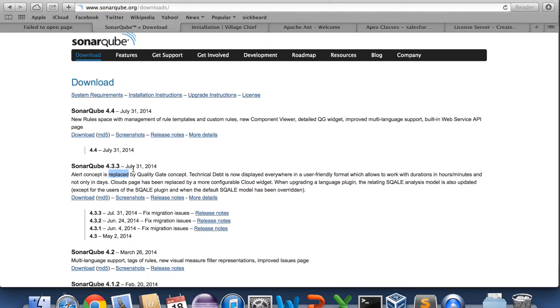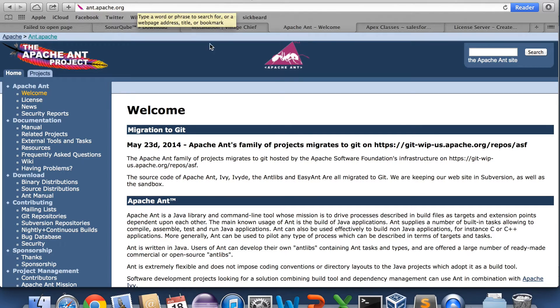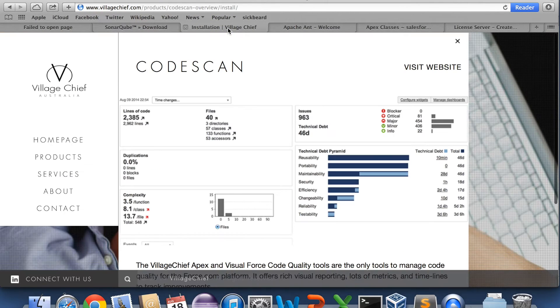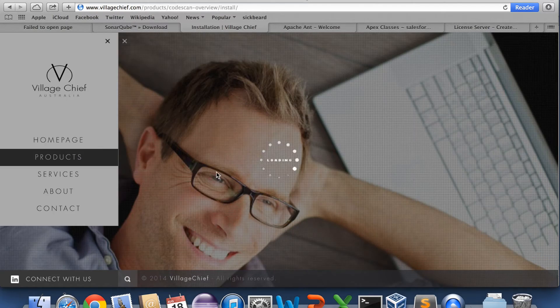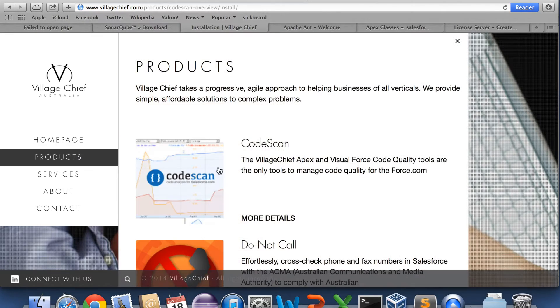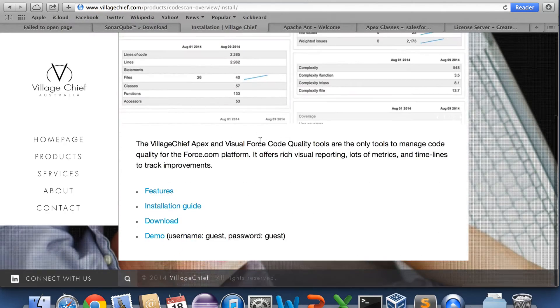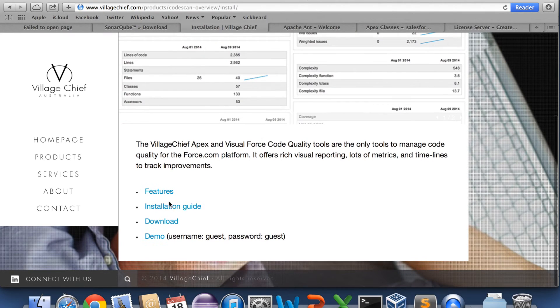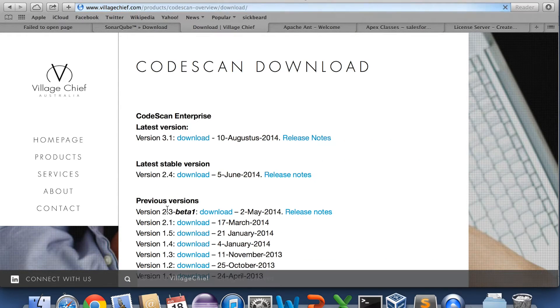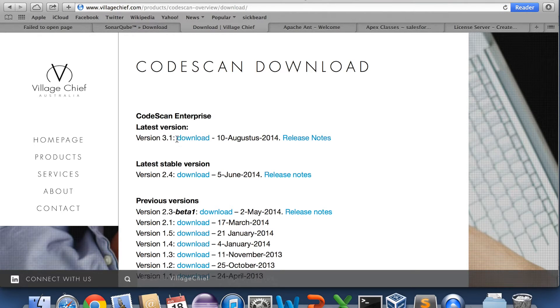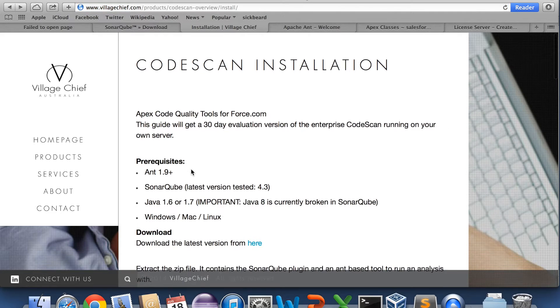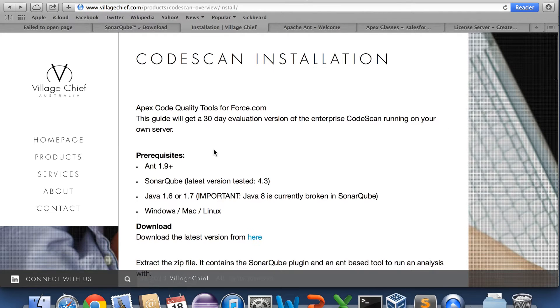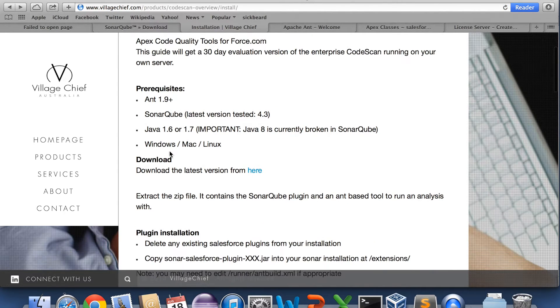So 4.3 is downloaded. You'll also need Apache Ant from ant.apache.org. And you'll need to grab the CodeScan plugin from the villagechief.com site. You click on products and on CodeScan and download it from here. The latest version is 3.1. There's an installation guide there which we're going to basically do the same thing as in this guide.